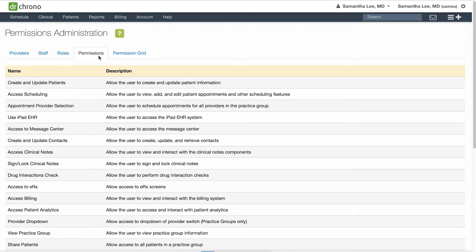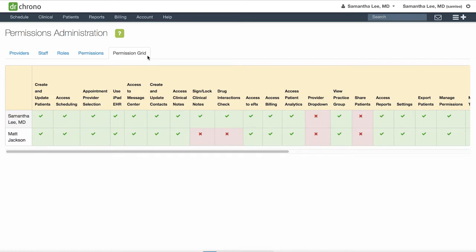The Permission tabs detail what each permission is related to, and in the permission grid you can see who has access to what in your Dr. Chrono system.